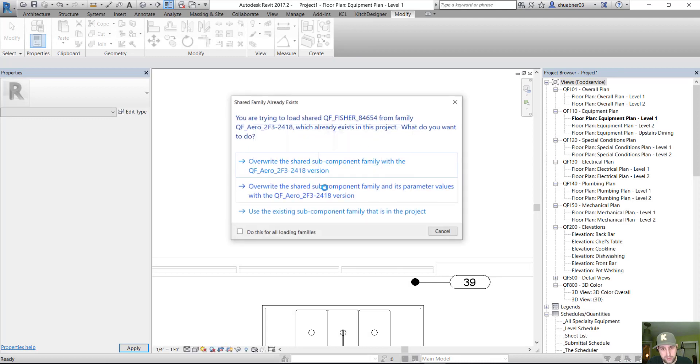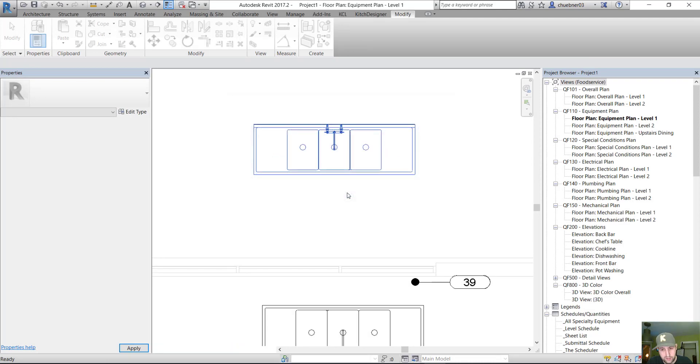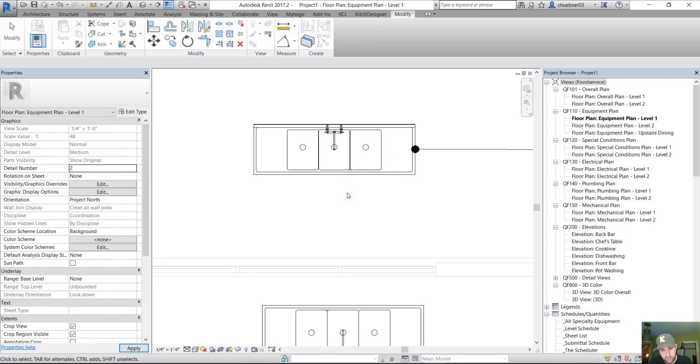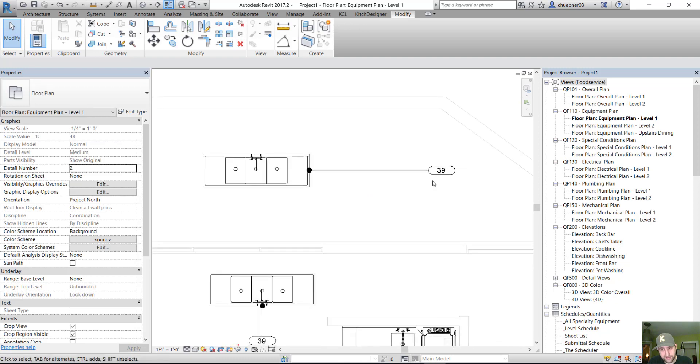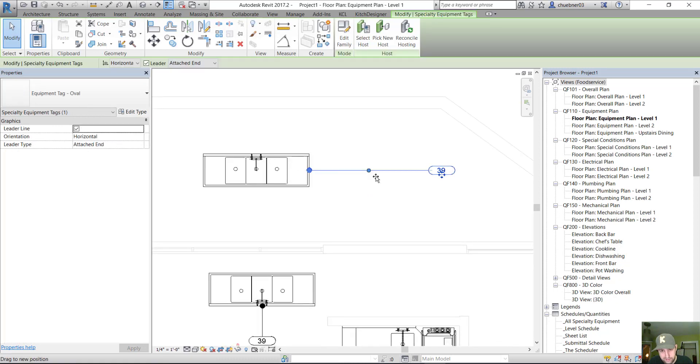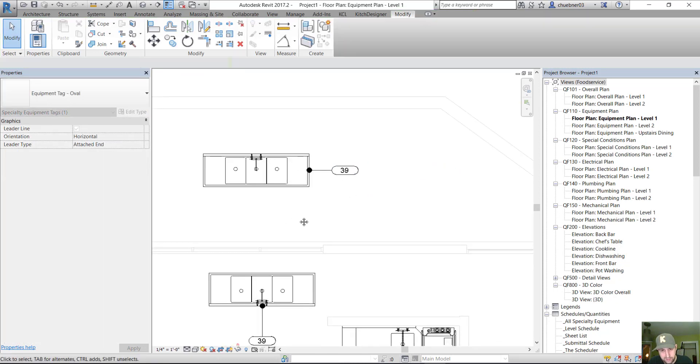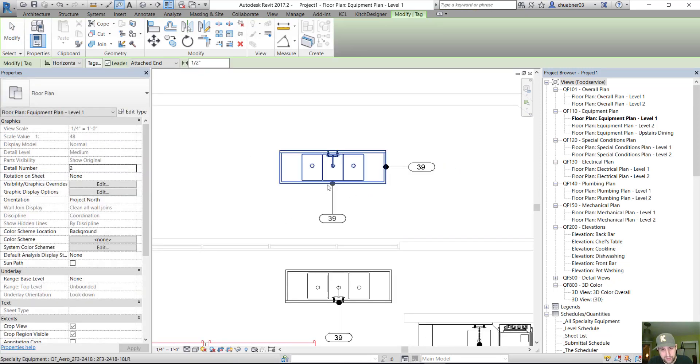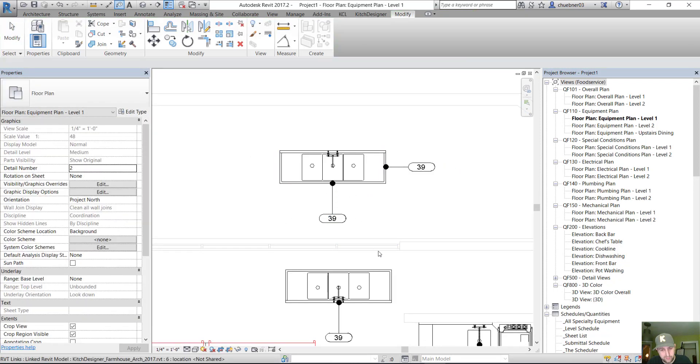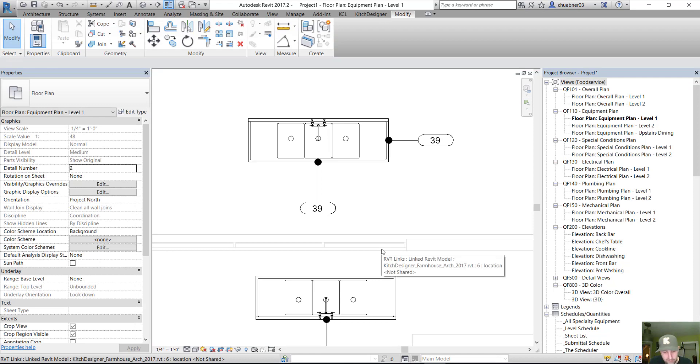And you will see that our families can now be tagged again. Just like that. If I tried to create a new tag, it would tag just like a normal family.